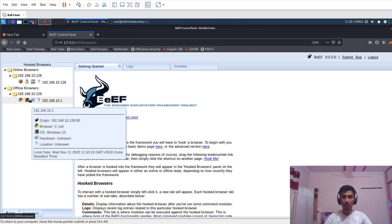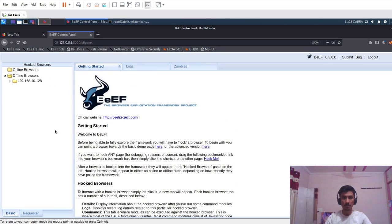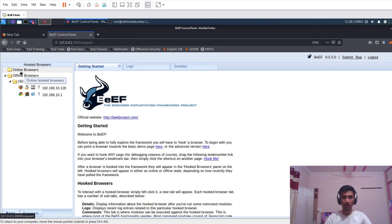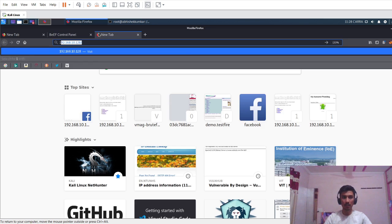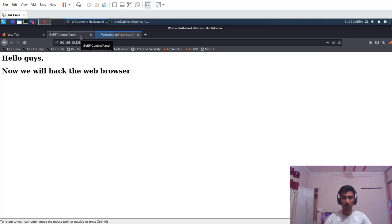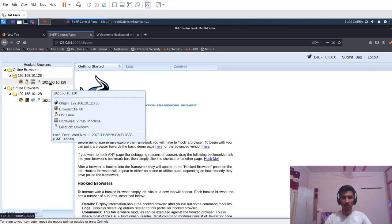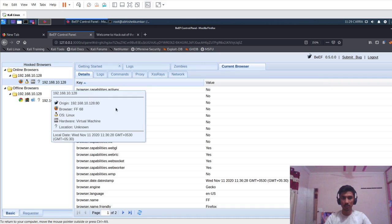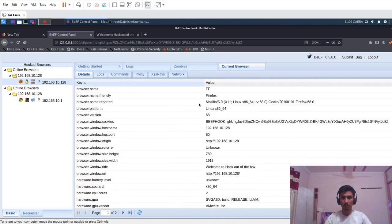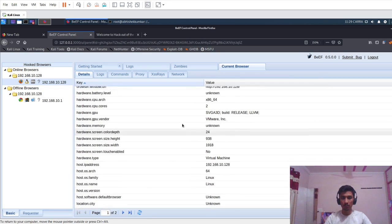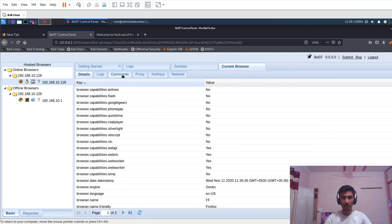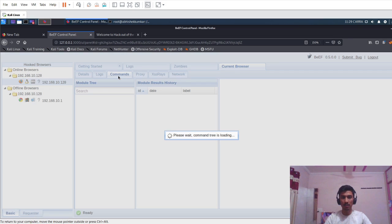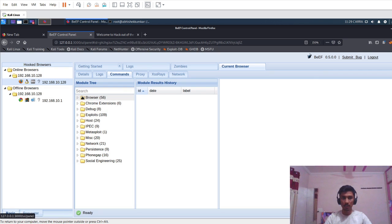We can see that the page has been listed out as offline browser. Once again I will just open it and we can see that it has been listed as online browser. I'll just click on it. Here we can see the information of our browser. All the information will be listed out here. Then I will go to commands tab. Here we can see that all the exploitation tools have been listed out.